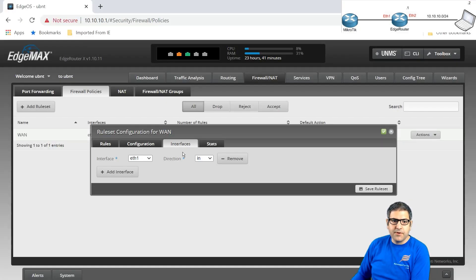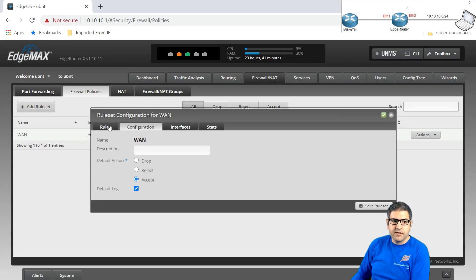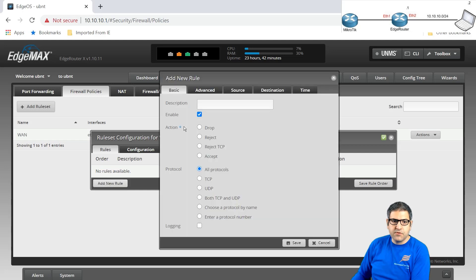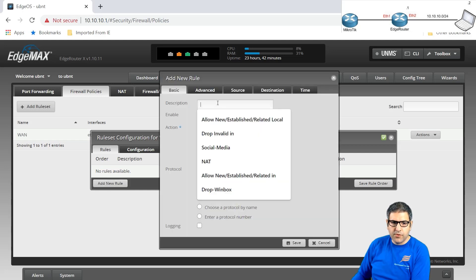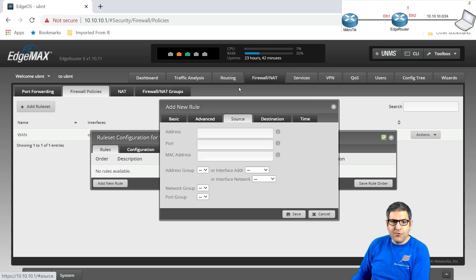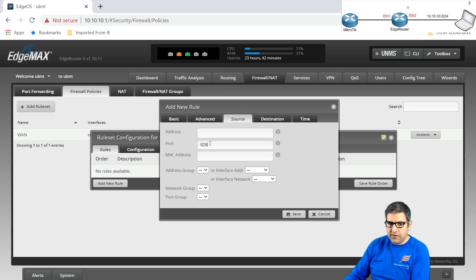So we say Ethernet 1 the way in — that's why in. We configure the rule here: add a new rule, call it Drop Winbox, drop TCP. But now we have to put the source port 8291. Then I will save.